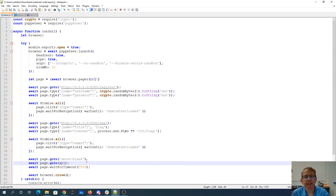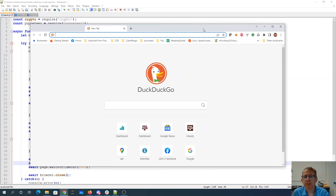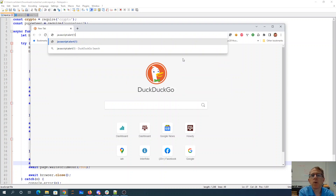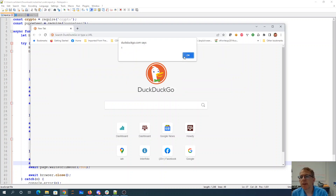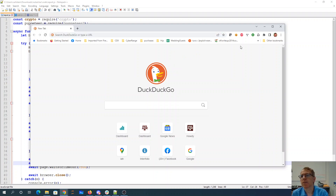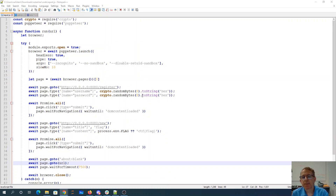They didn't actually tell us that correctly — it also can be something else interesting. If you look here in Chrome, if I just say like 'javascript:alert(1)', I can actually put code right here in the address bar and it'll just execute that code. So that's what the hint was about — not just HTTP and HTTPS.